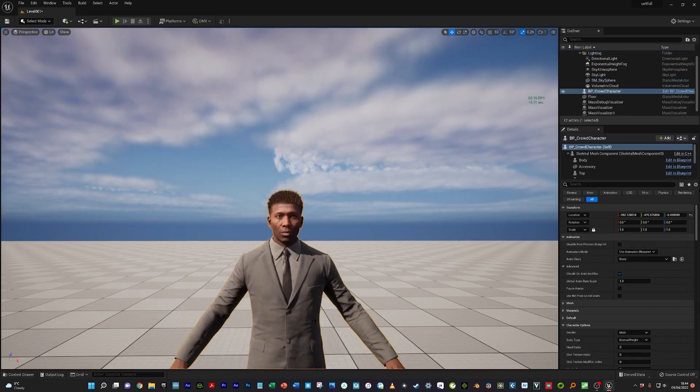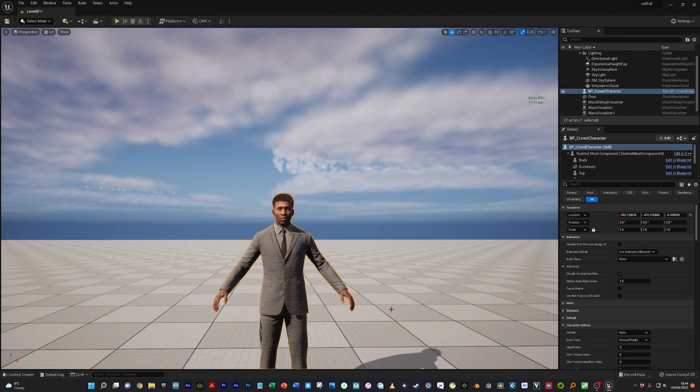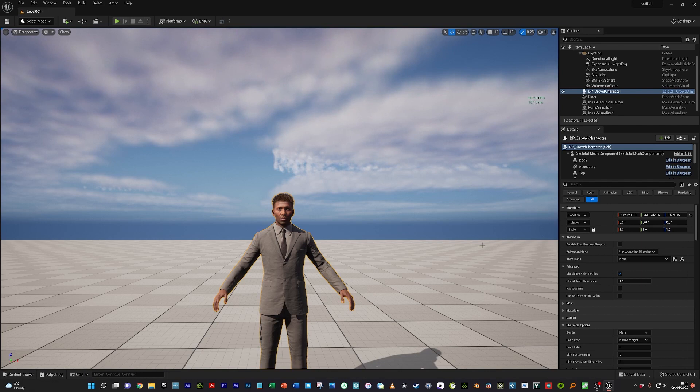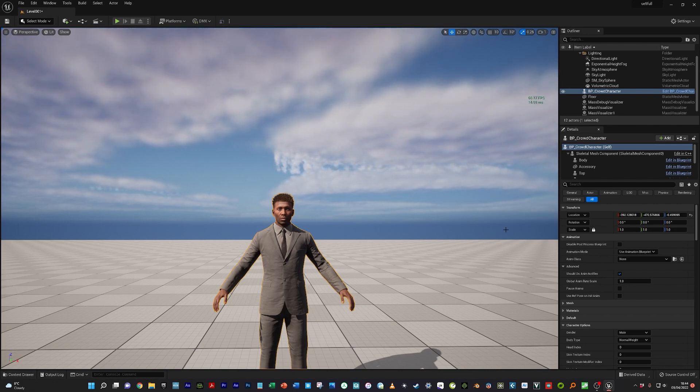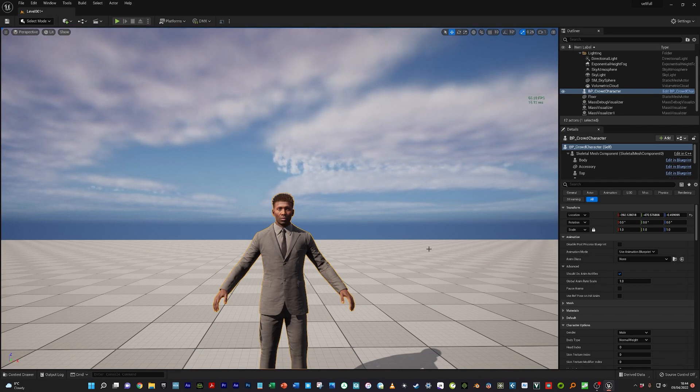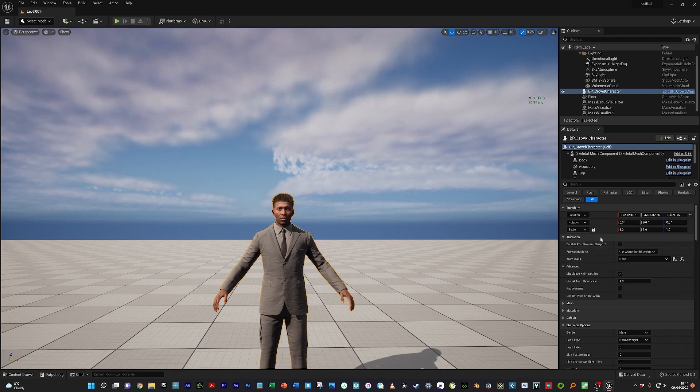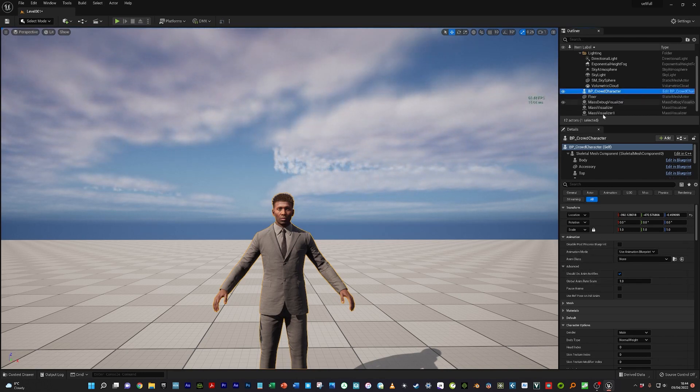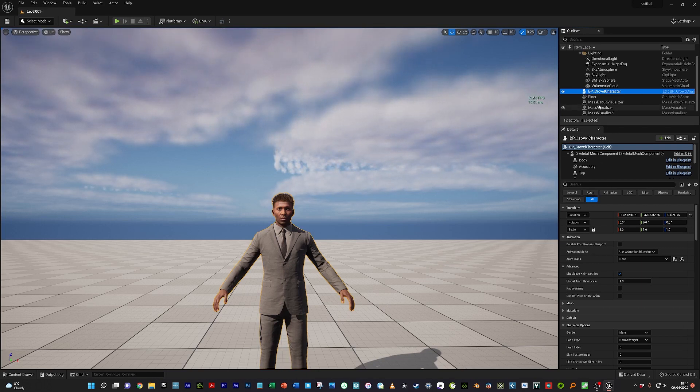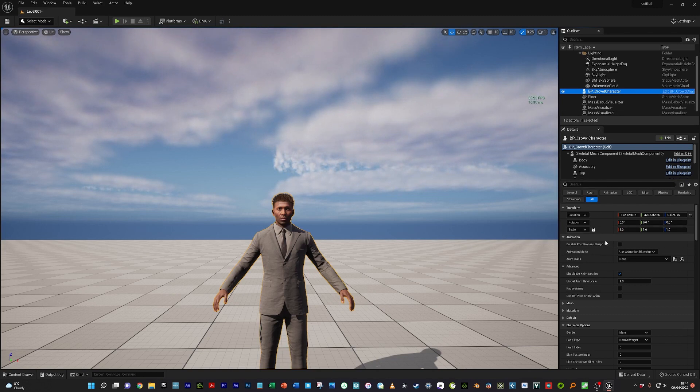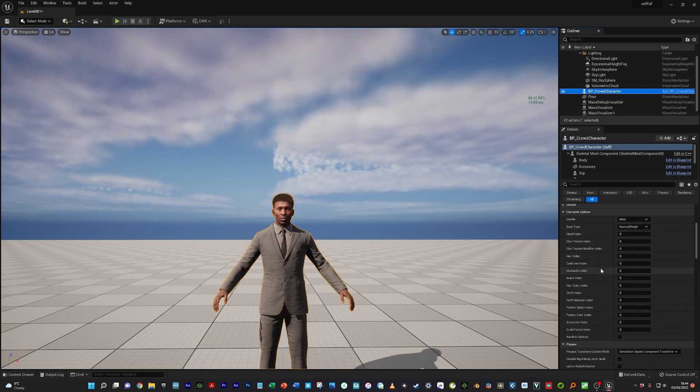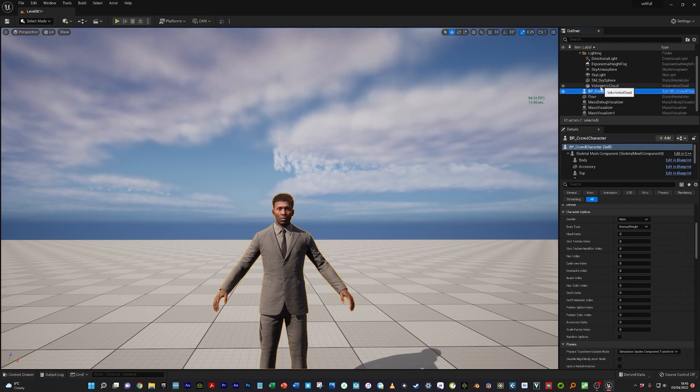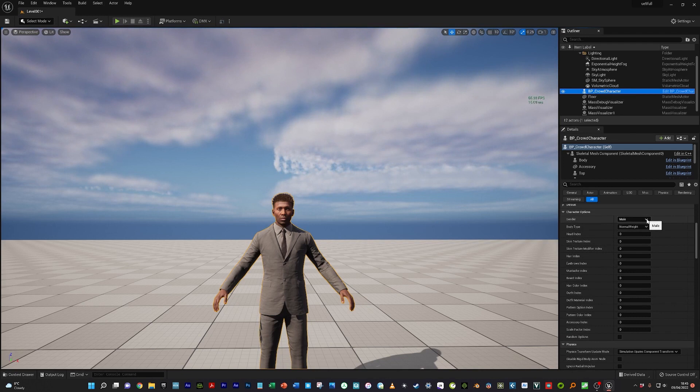This appears to be the default character, but the whole point is that you can modify the characters. Not with the same degree of modification as MetaHuman Creator, but this is happening in-engine and designed for crowds rather than hero assets. If you drag more in, it just names them sequentially. The first thing I can change is the gender. There are currently two options: male and female.